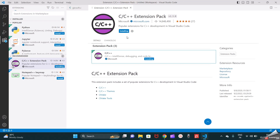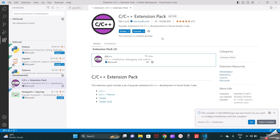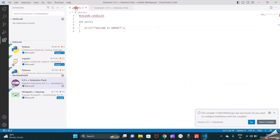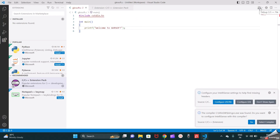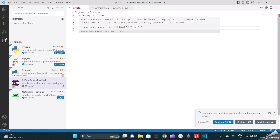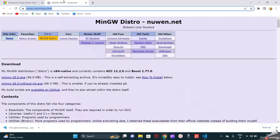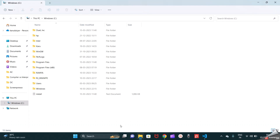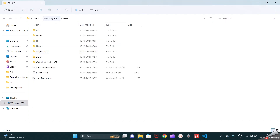Once the C/C++ Extension Pack is installed, I will show you the difference. This extension is really required to run your C program. Now you can see two new things: the debug mode is visible on the right side, and there are some errors — 'Include errors detected, please update your include path.' To solve this error we need to install MinGW. I have installed MinGW 18.0 without Git — it's a light package of about 49.3 MB. I have downloaded, installed, and kept it in the C drive.